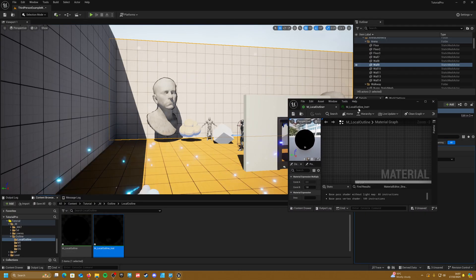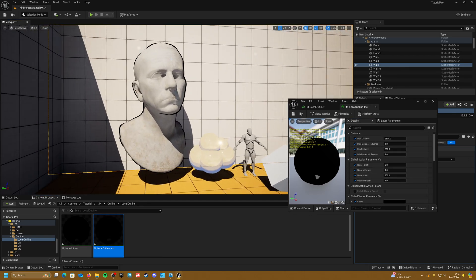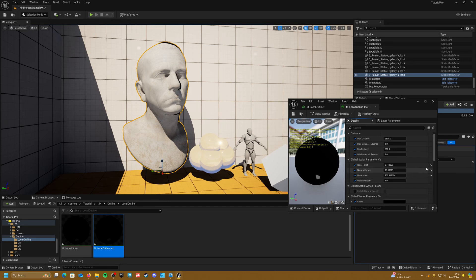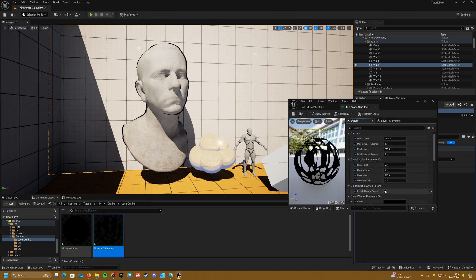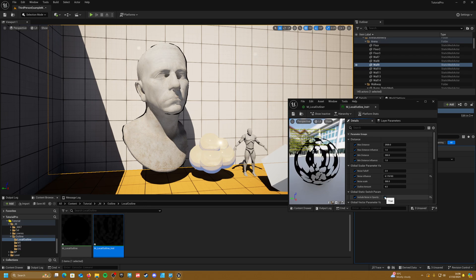Back in the scene, open the material instance and have a play. You should already see a sort of noise effect on the outline. You can control the noise scale to make it more or less prominent — it looks kind of cool. If you move the actor around you'll see the outline animating, which is really nice. Ticking on the opacity option cuts the outline in a bit, so you may need to increase the noise influence.